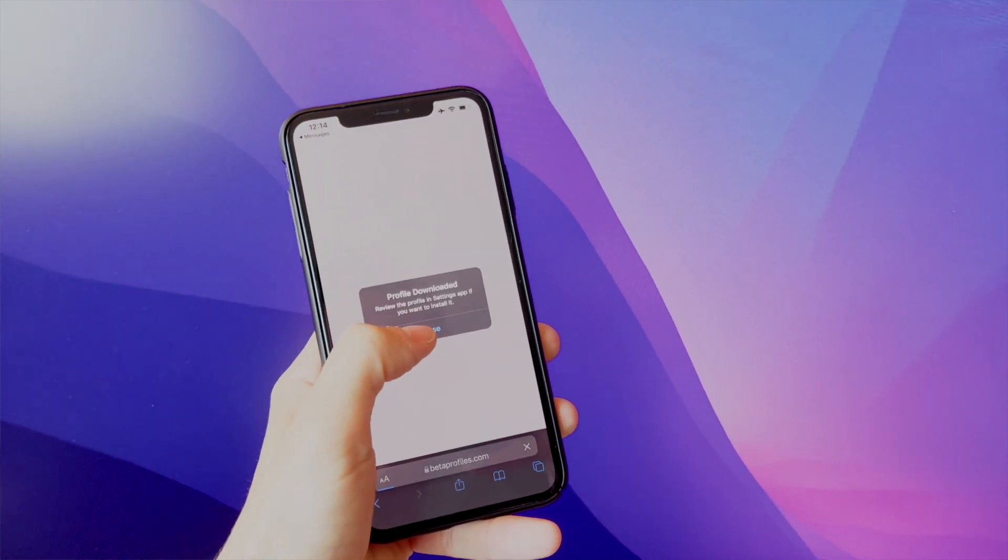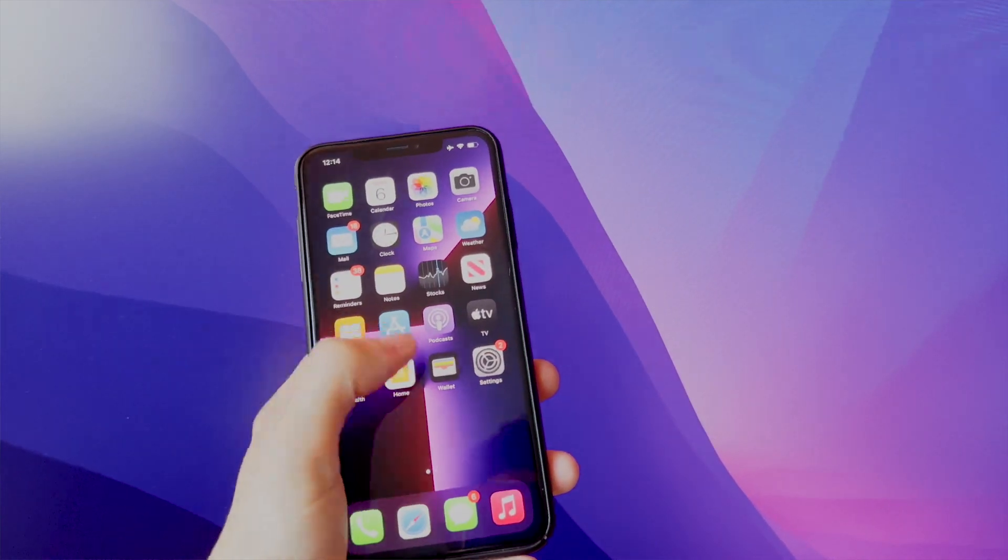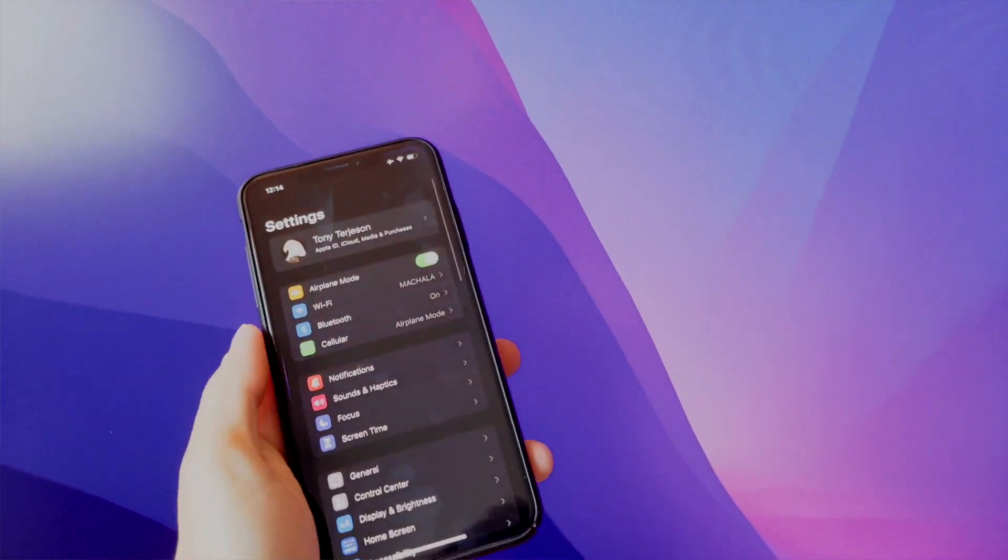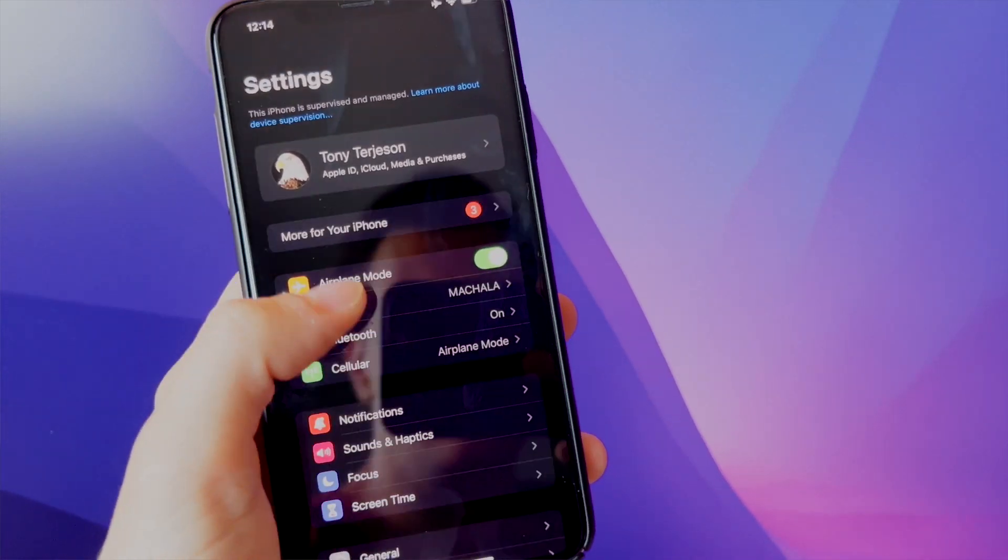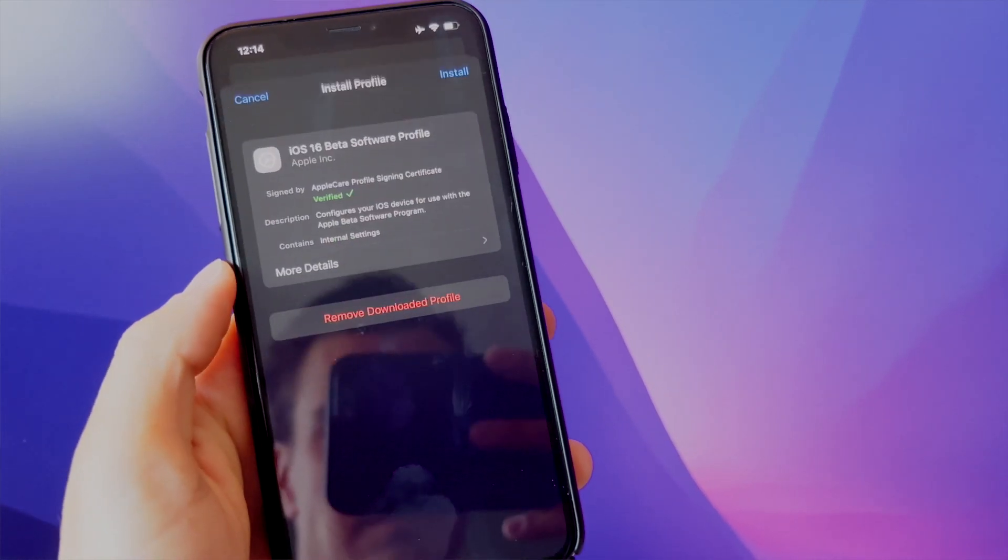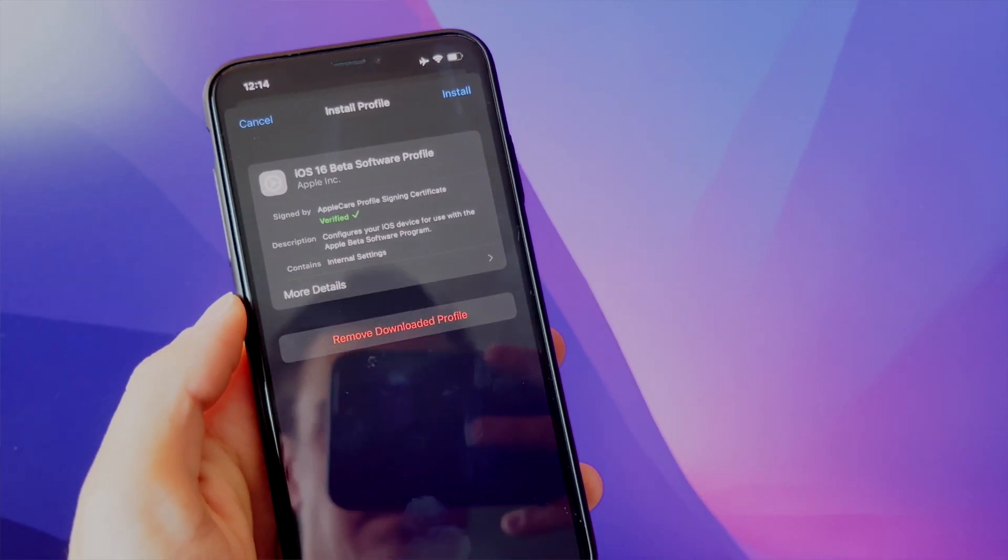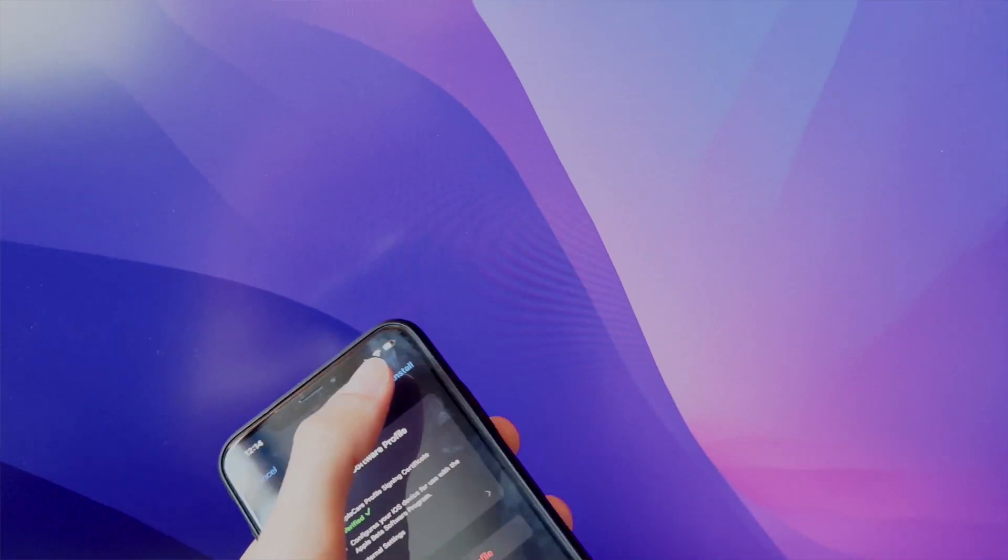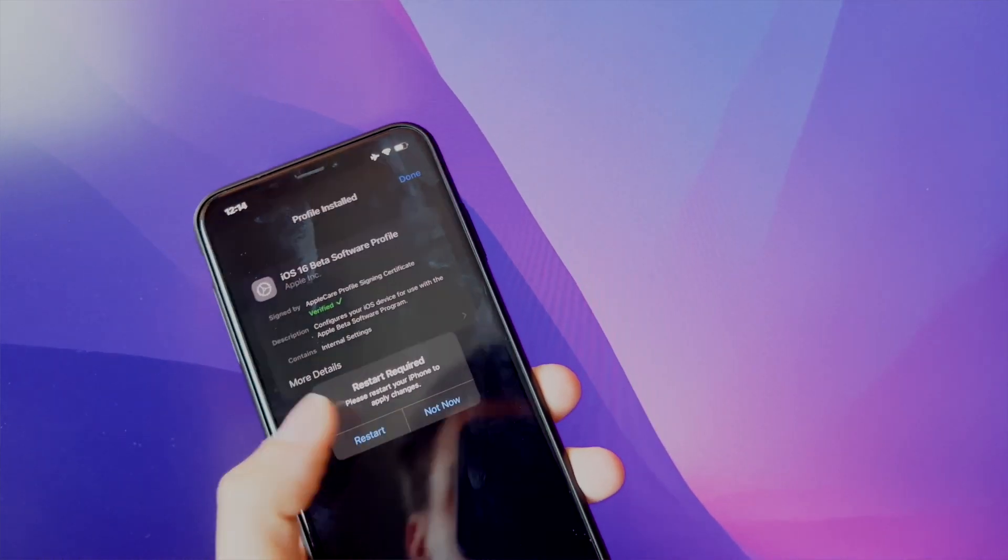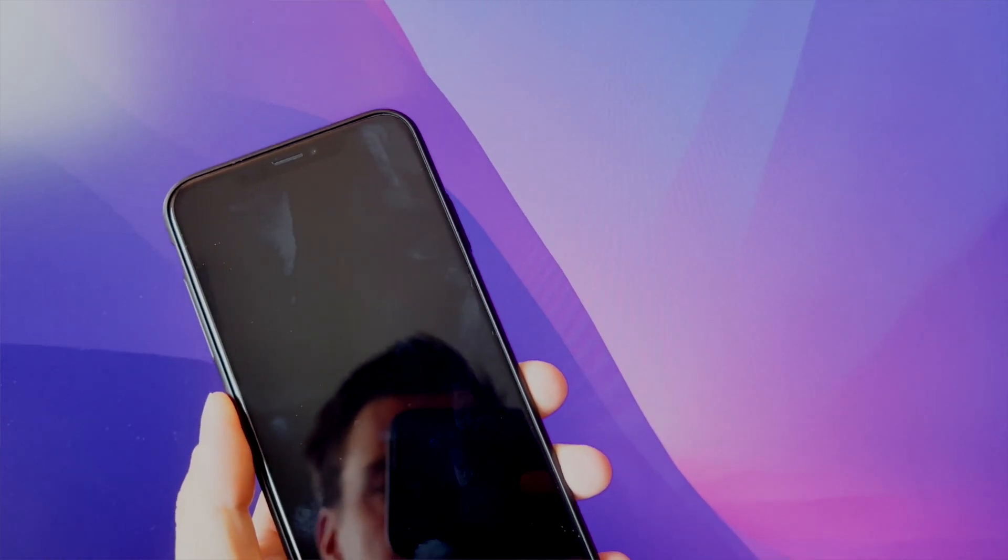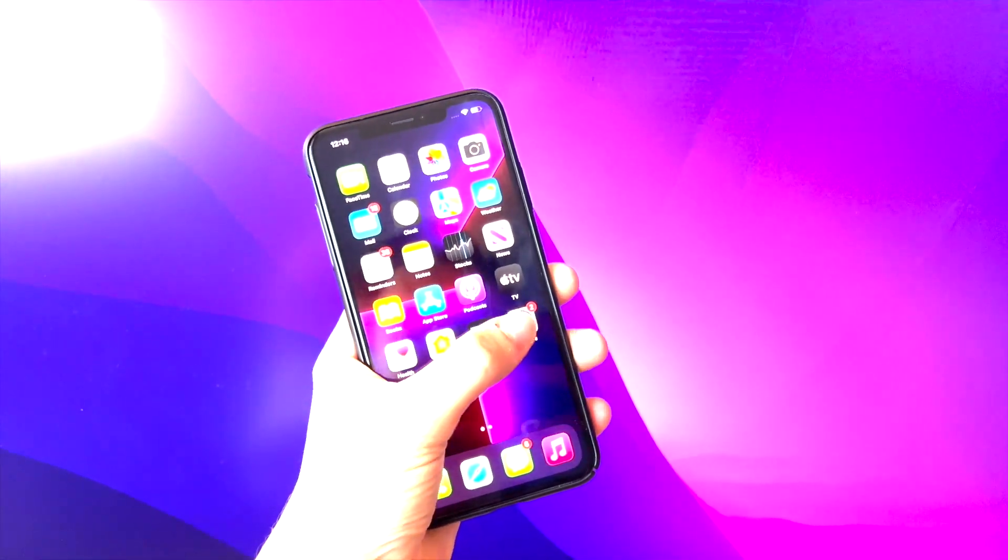From here, go to the settings app, go to profile downloaded, and here go through agreeing to the terms and conditions. Again, not going to display this as it may contain copyright issues with Apple. We can now reboot our devices when prompted to do so.